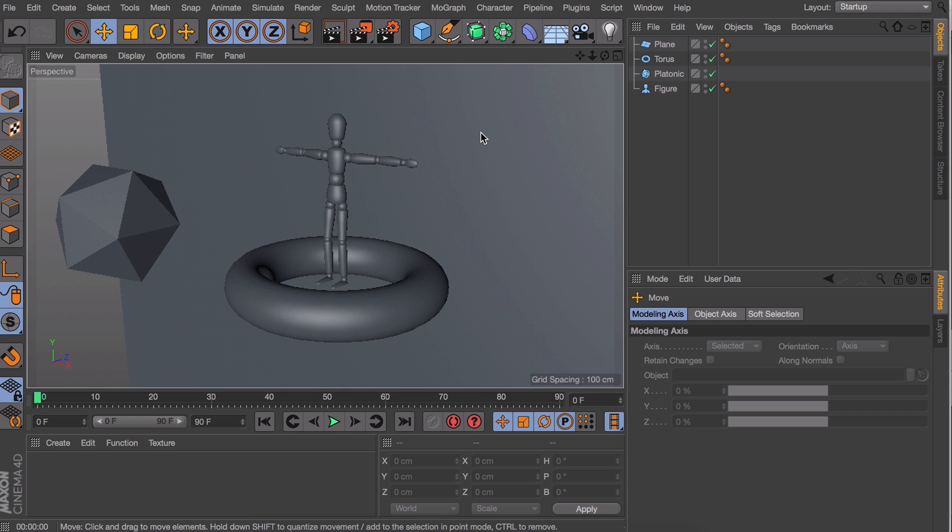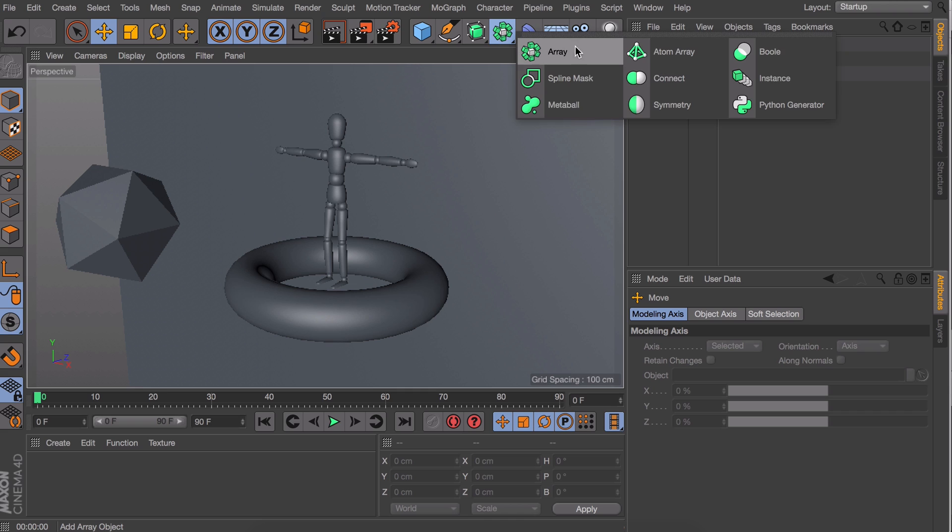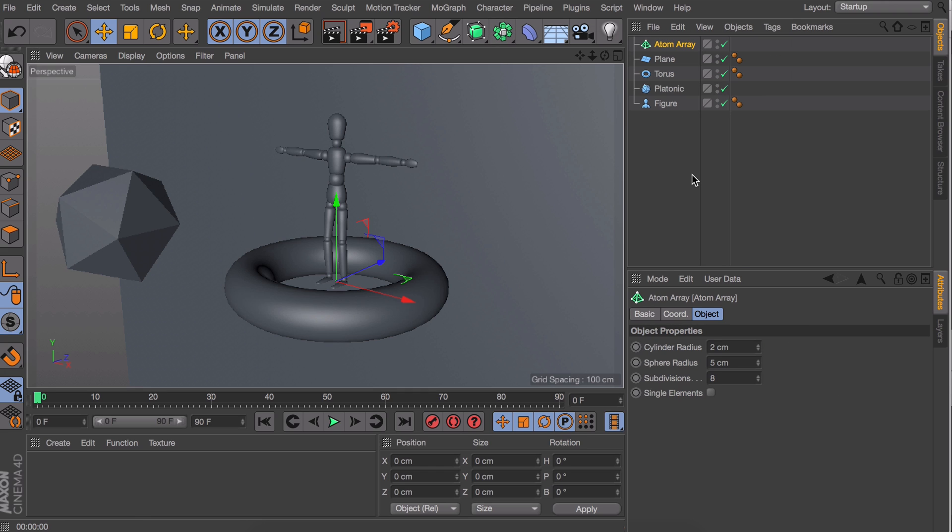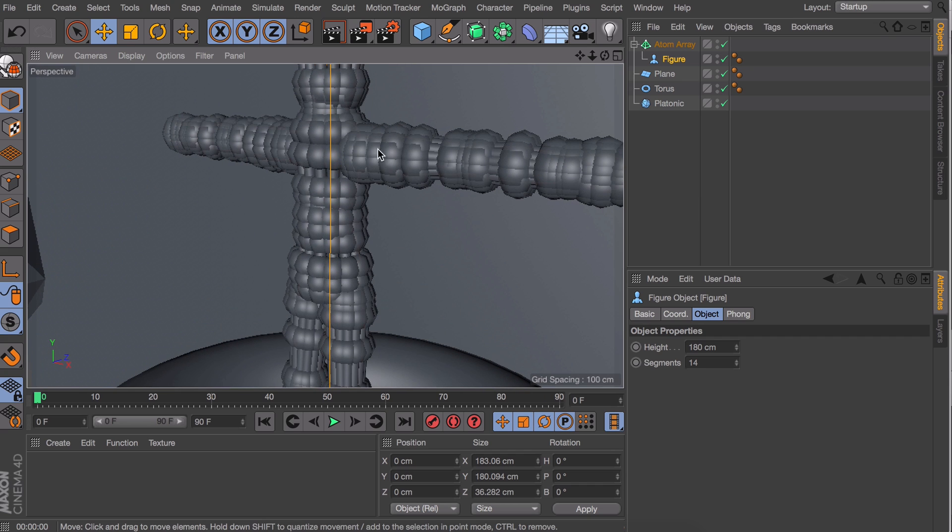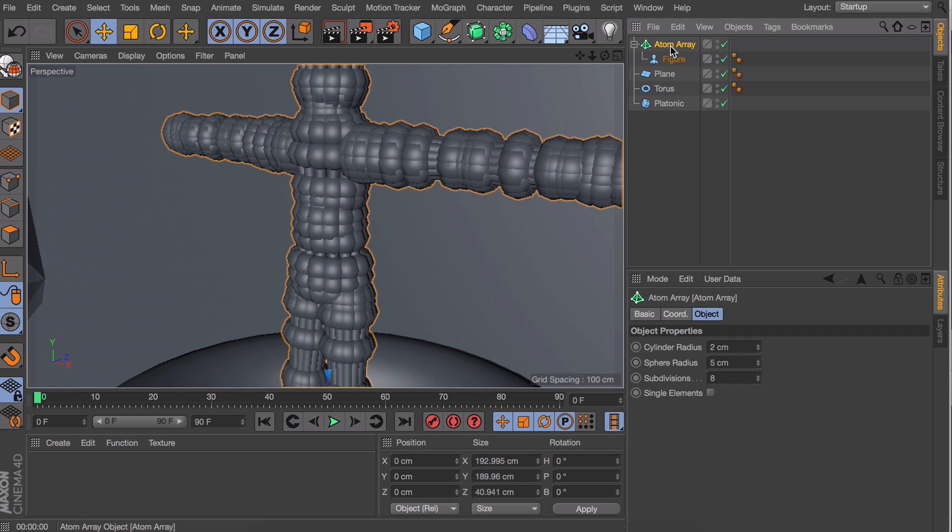To start off create an atom array up here. And to make my point clear I'm going to drag the figure object inside of it. And depending on how big that object is you'll get a decent looking effect or something ridiculous like this. So what the atom array is basically doing right now is adding a small sphere on every point or connection of our model and connecting these with some smaller cylinders.